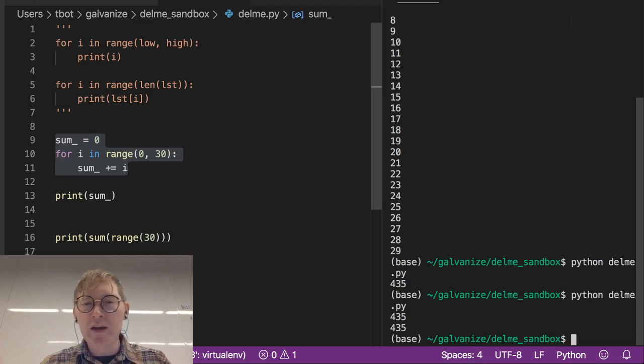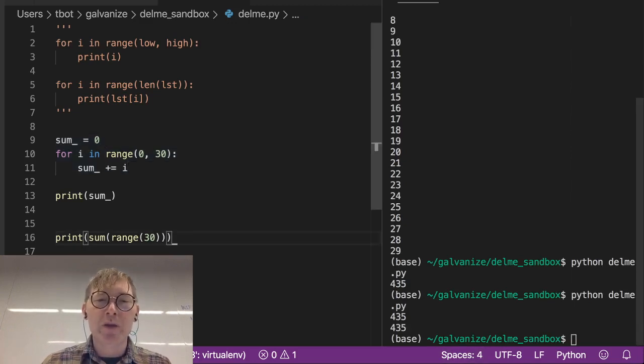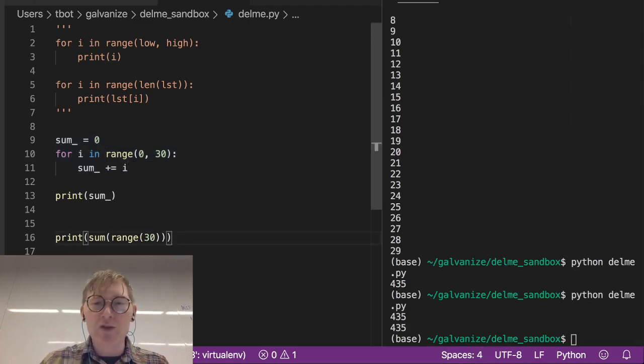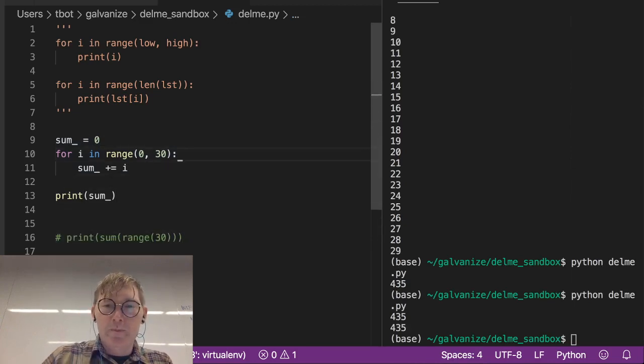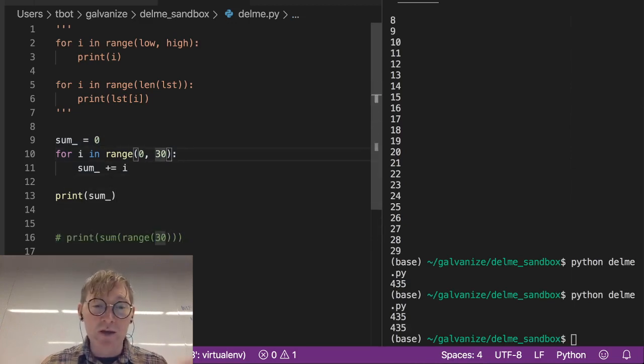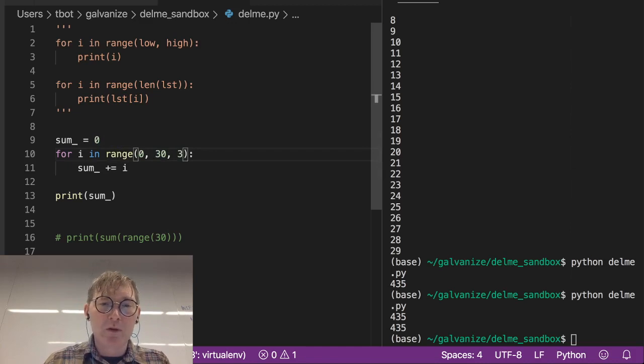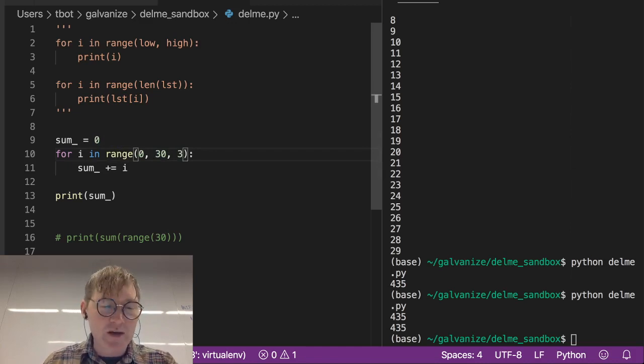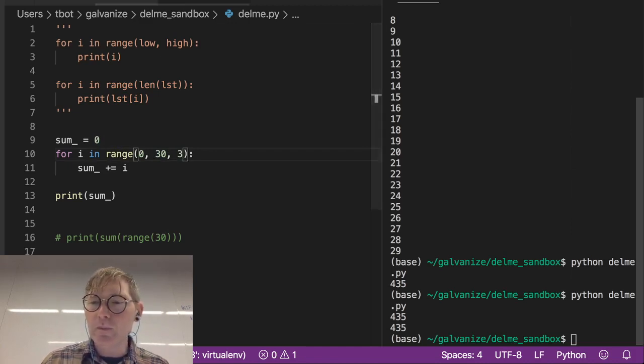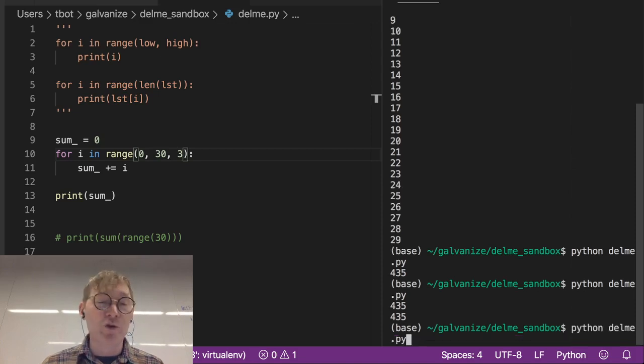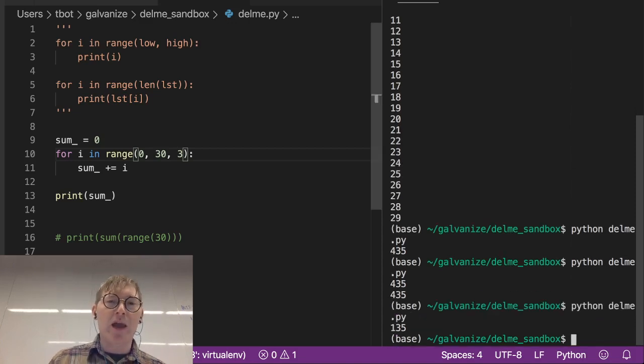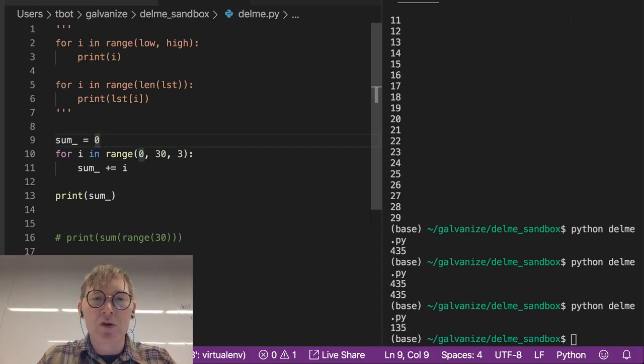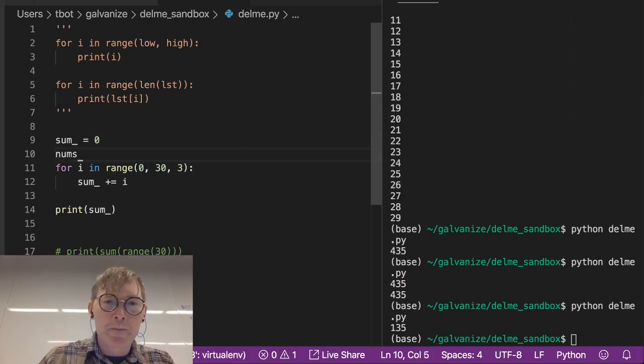But what if we wanted to sum the range in increments of 3? Well, let's take a look at what is actually inside there.